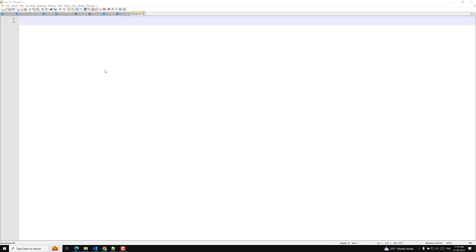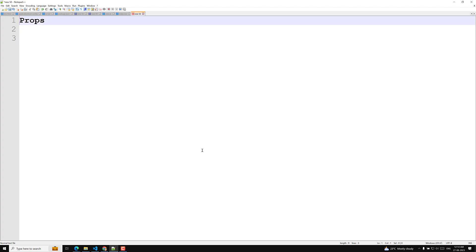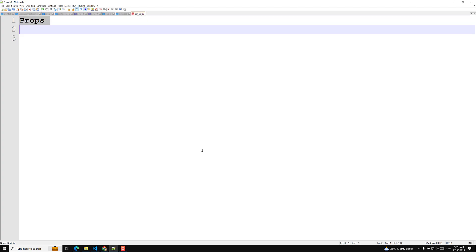Hi guys, this is Leela, welcome to my channel LeelaWebDev. In this video we will learn about a new fundamental concept — that is props.